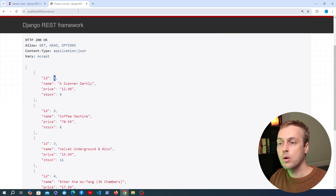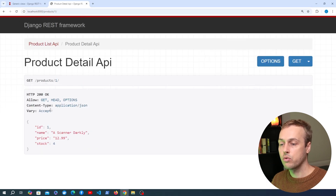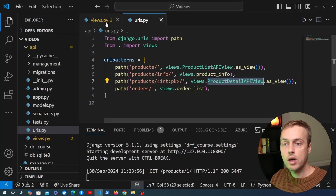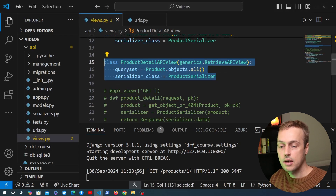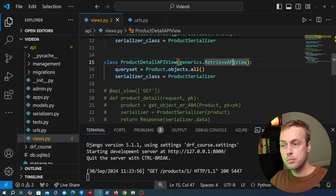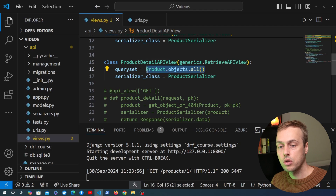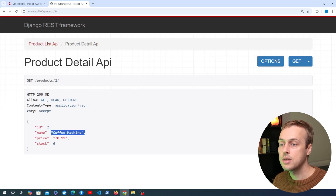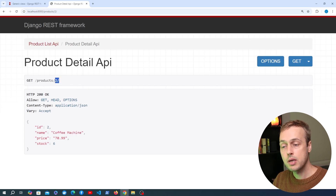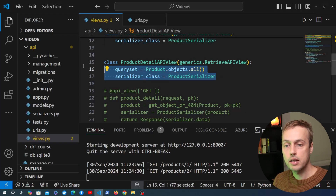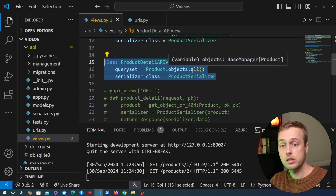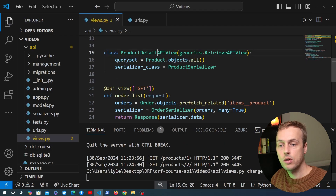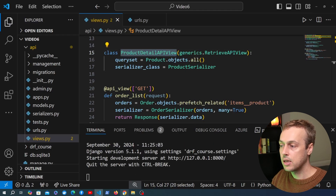In urls.py we change the product detail endpoint to use our new class-based view, ProductDetailAPIView, calling as_view(). Going back to the API, adding an id of 1 to the URL still returns the response for that single product. Changing the id from 1 to 2 changes the JSON response to a different product. There's a bit of magic here — we don't have any reference to the primary key in the detail API view class, so how does Django REST Framework know to fetch that product by its primary key?